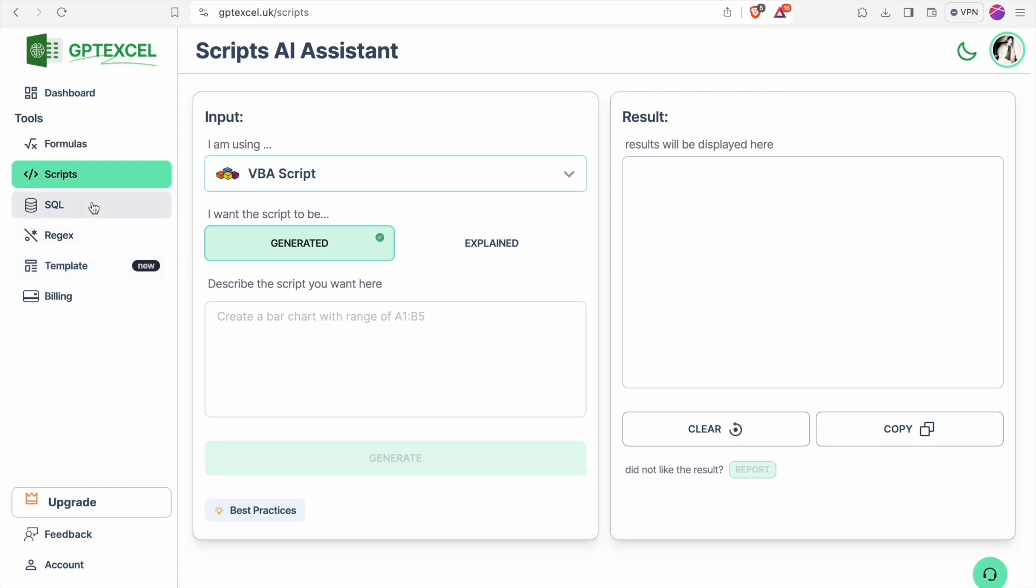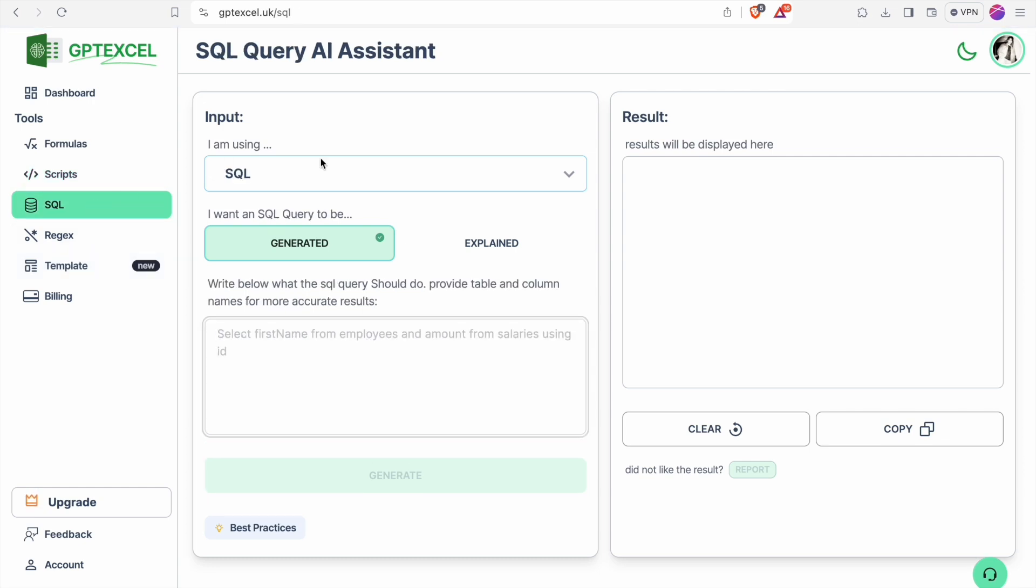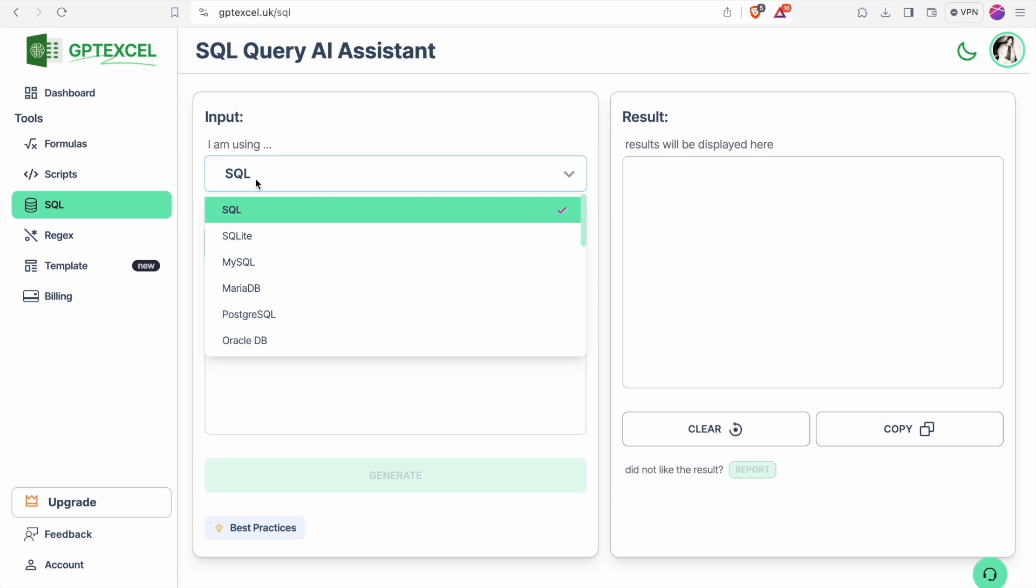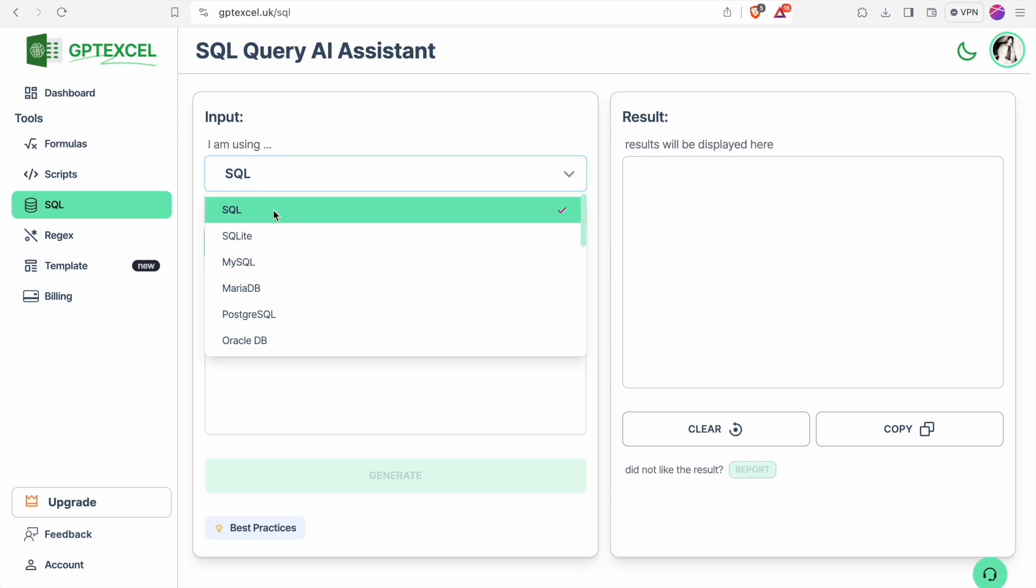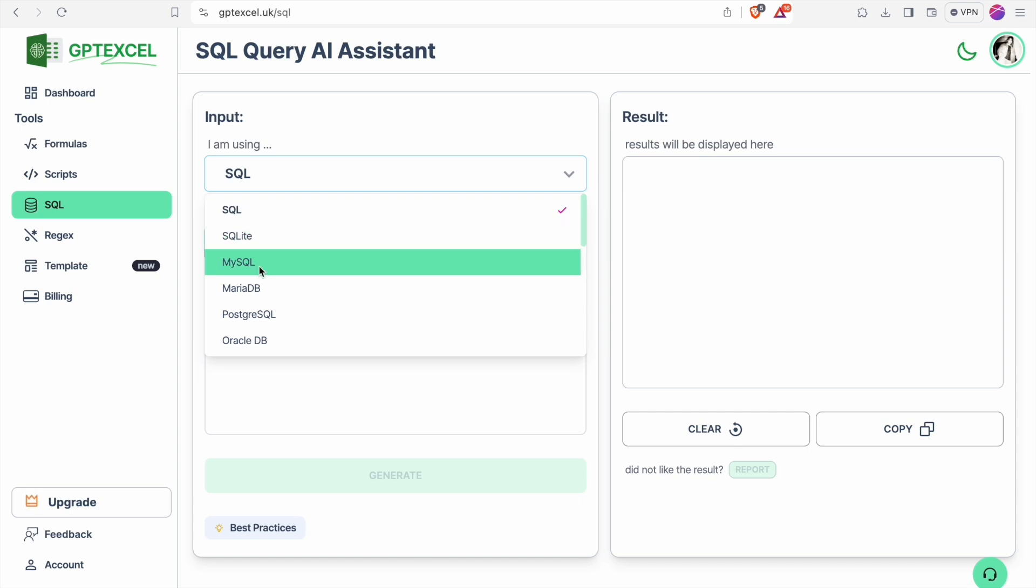Then let's see SQL. Here also you can generate SQL queries by specifying the problem or describing the problem. You can generate script for SQL, SQLite, MySQL and all those things.